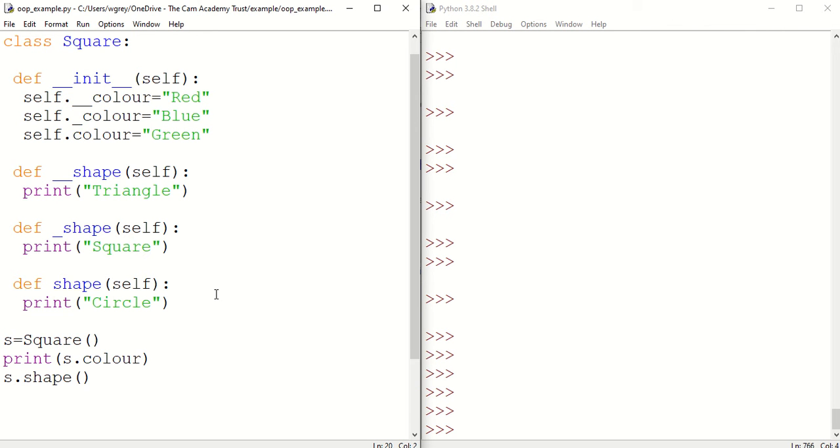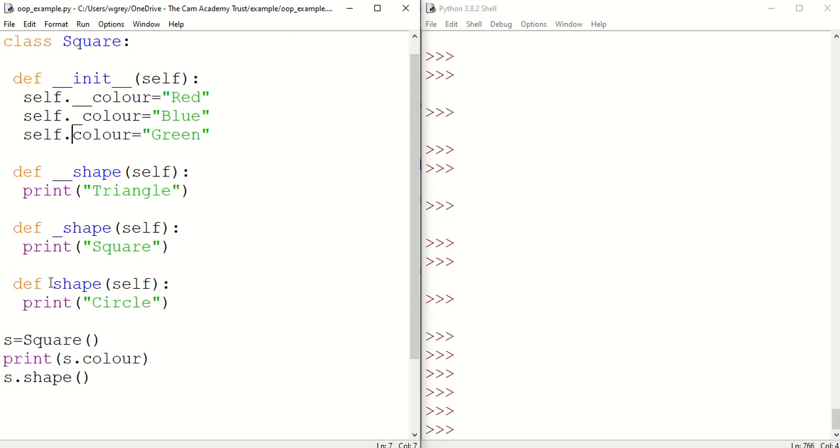We already have experience of this because attributes and methods are by default public. We can see here that shape, because it doesn't have any preceding underscores before it, and also colour here, these are our public methods and attributes there.